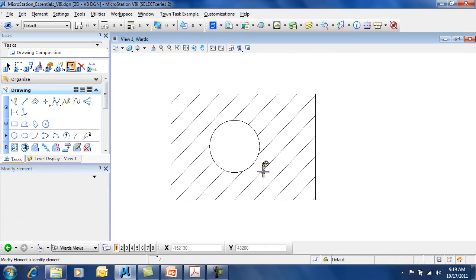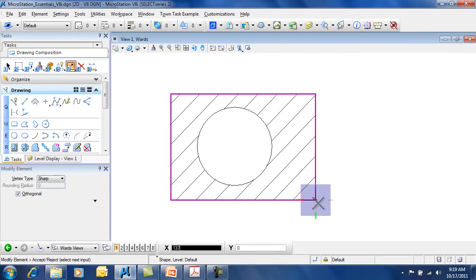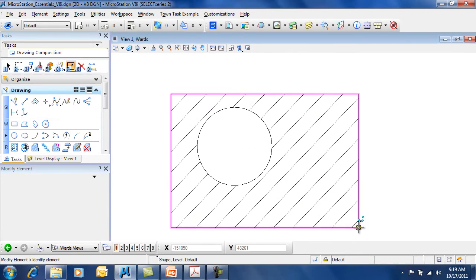Now if that hole is actually modified, it actually does update. As well as you modify the boundary, it will automatically update.